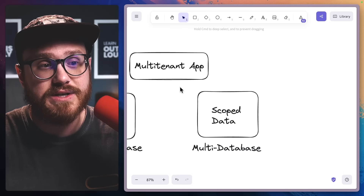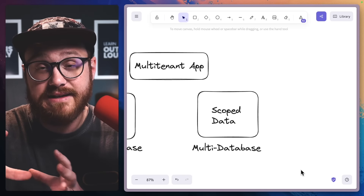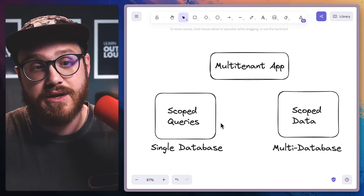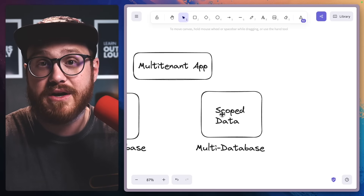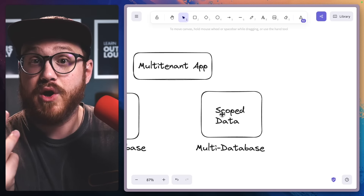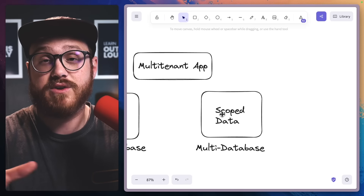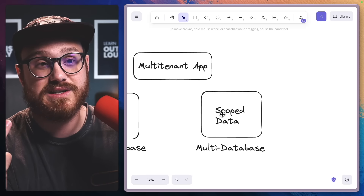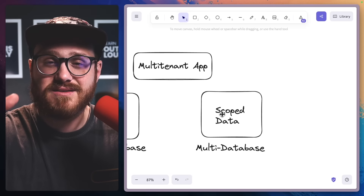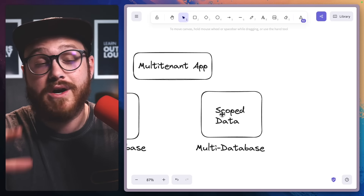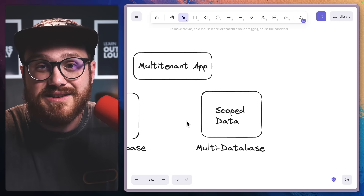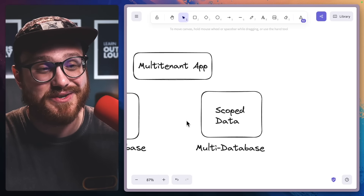You could also have scoped queries where you have tenancy based on teams or organizations, and each organization has users associated to it. You could technically have two user accounts that aren't necessarily unique — it's all single database with scope queries. Then what we're going to transition this application into is a scoped-data multi-database application, where instead of scoping the query, we just say 'give me all the posts for this site' because it's all in one isolated database.